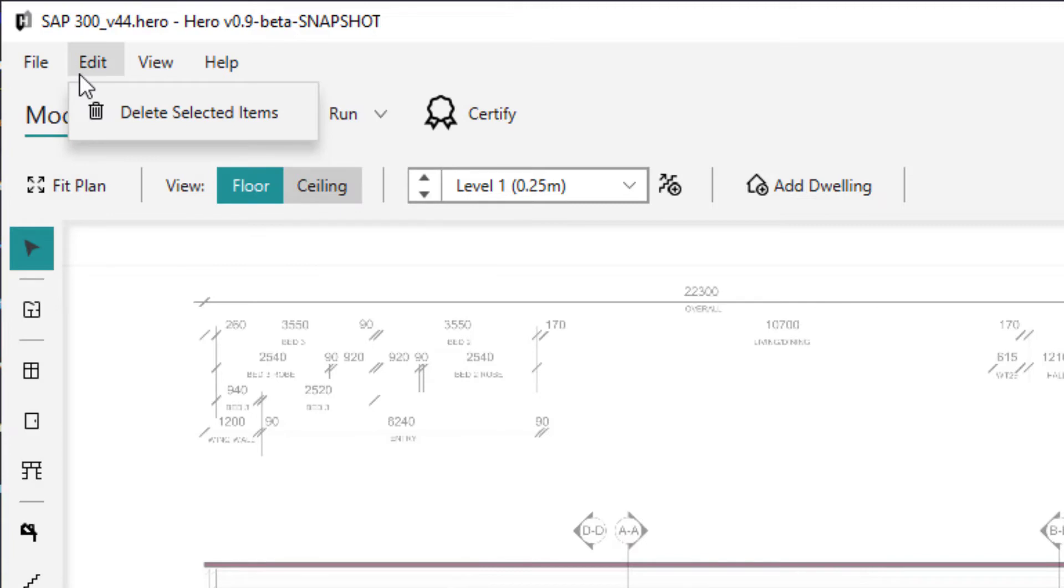The edit menu currently only allows you to delete any selected items in the visual or data grid views, similar to using the keyboard shortcut delete.